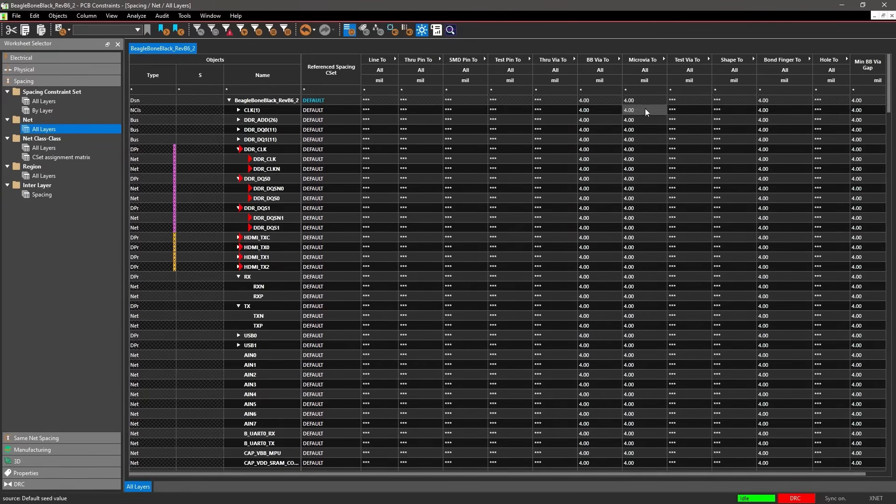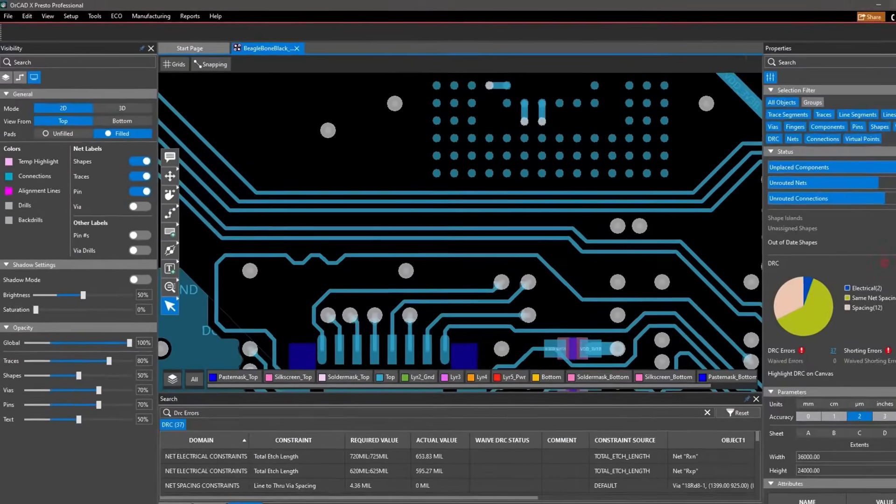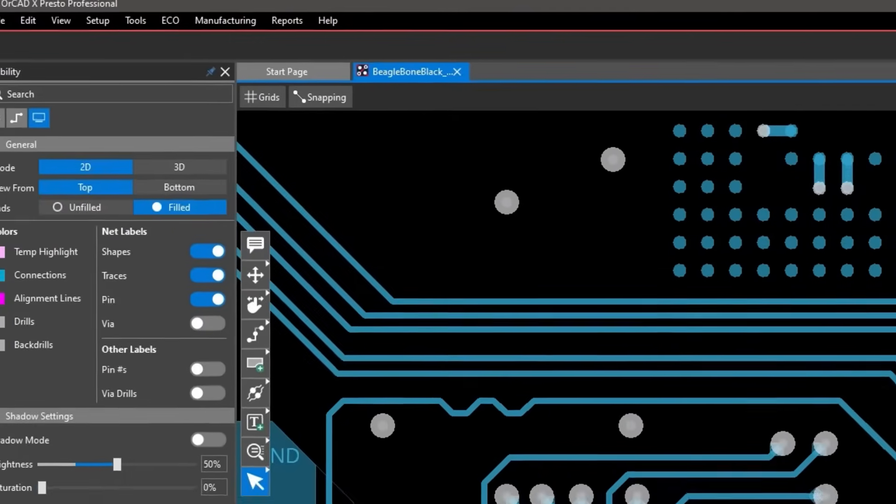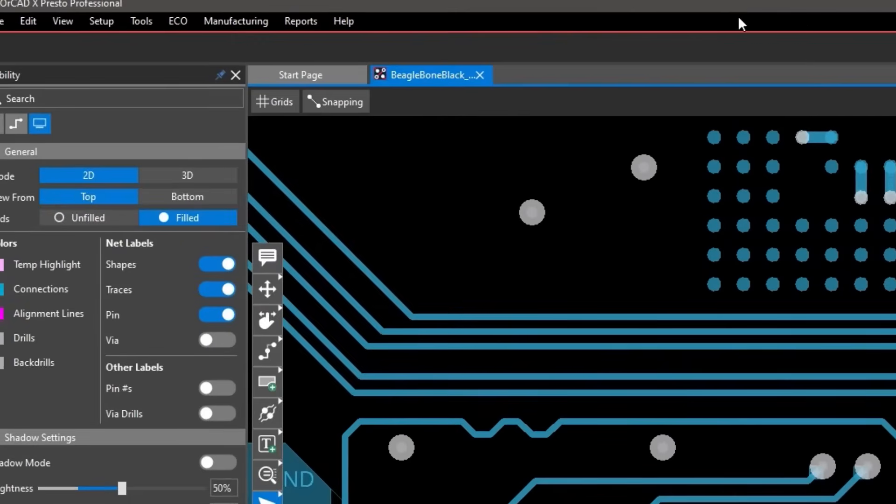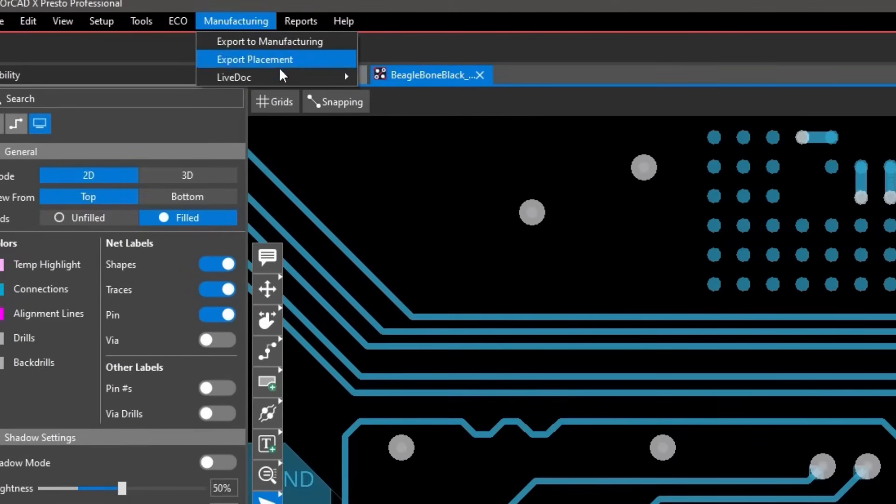When you're ready to put your manufacturing data together, you can either create from scratch or use an existing template.